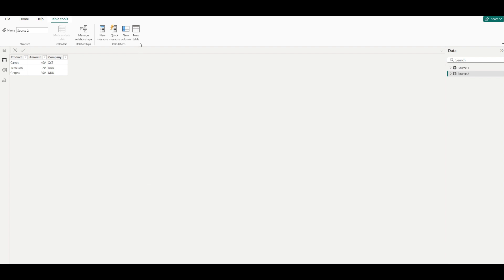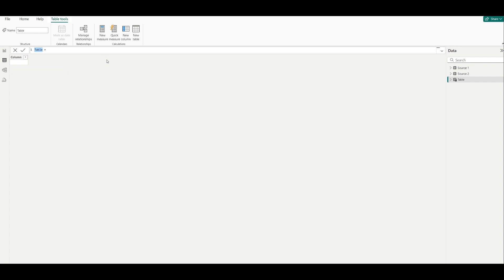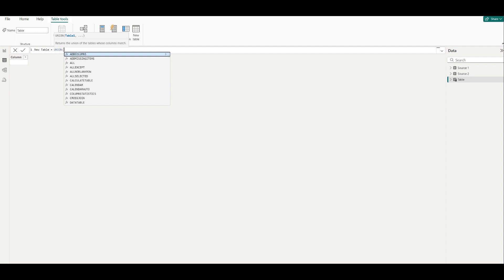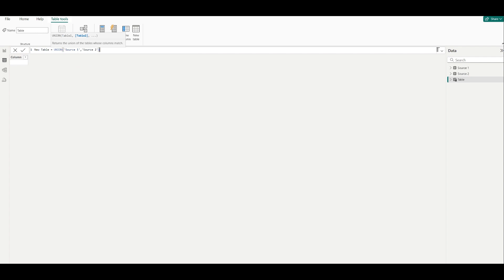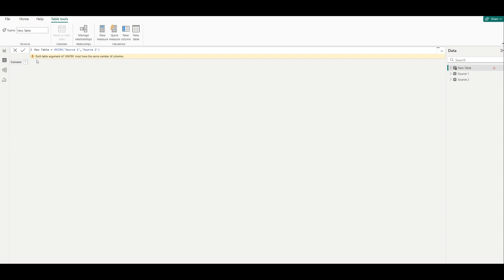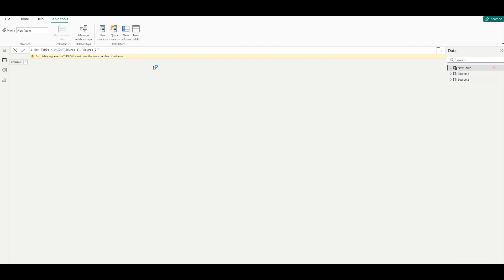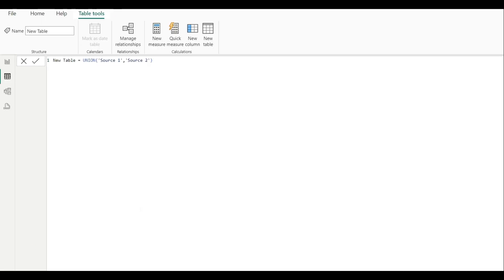First, let's try using the UNION function directly. We create a new table and write: UNION(source one, source two). This gives an error: 'each table argument of UNION must have the same number of columns.' So to use UNION, both tables must have the same number of columns.